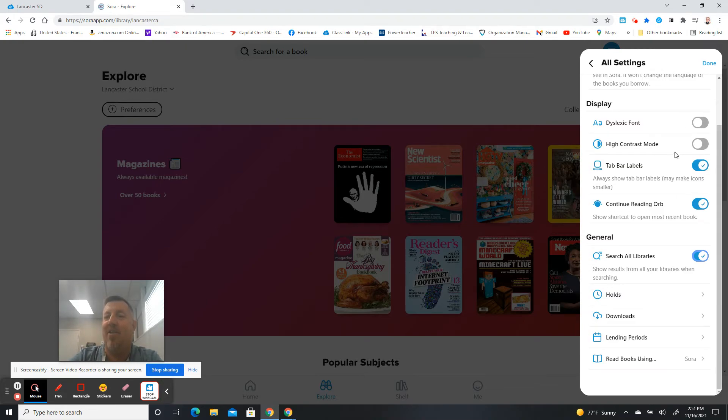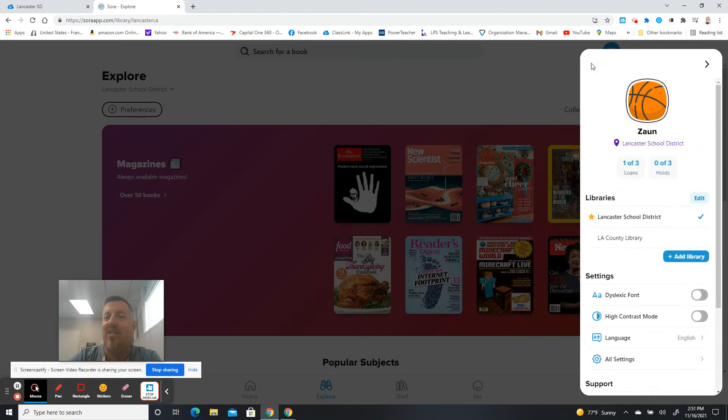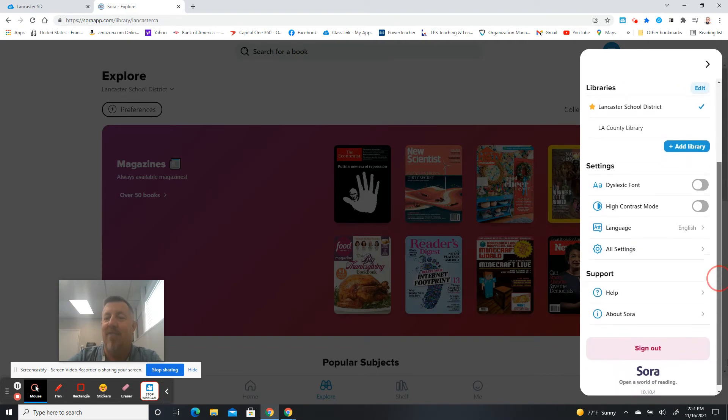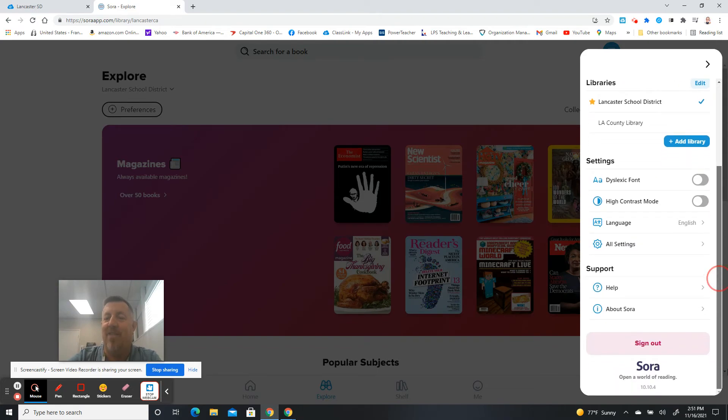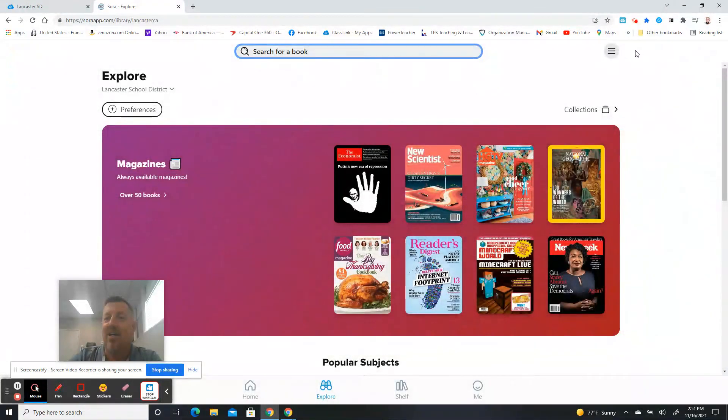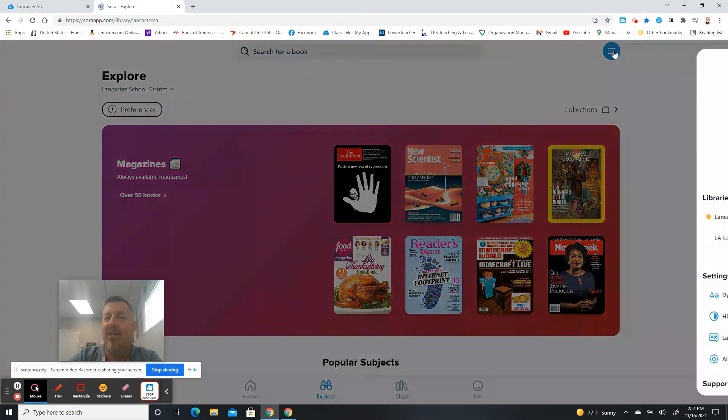And again, all the dyslexic font and the high contrast mode, turning it all on and off. So that new settings button is right here, all settings that you can now go to and find all of that right there on your account menu right here.